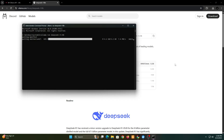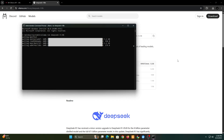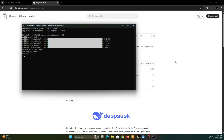Just wait for it to install. Now the model is installed successfully. You can also communicate with the AI model in the command line.